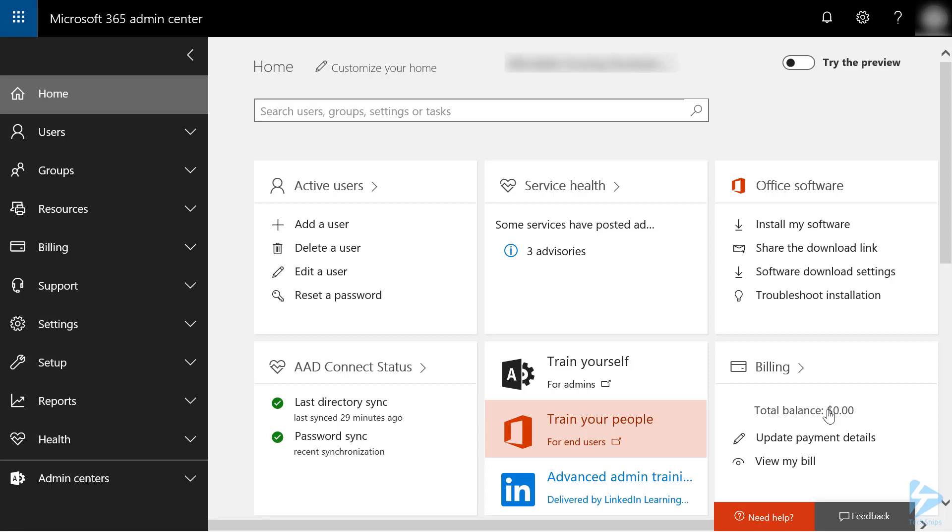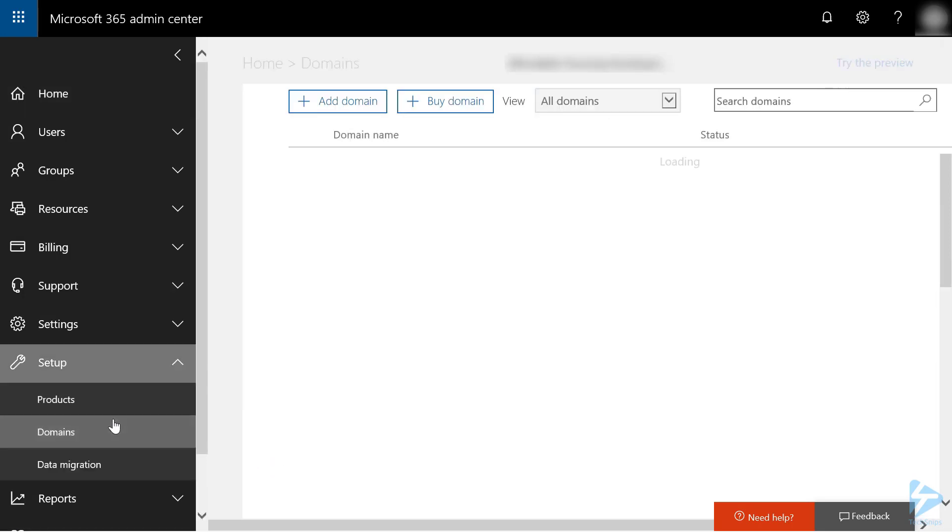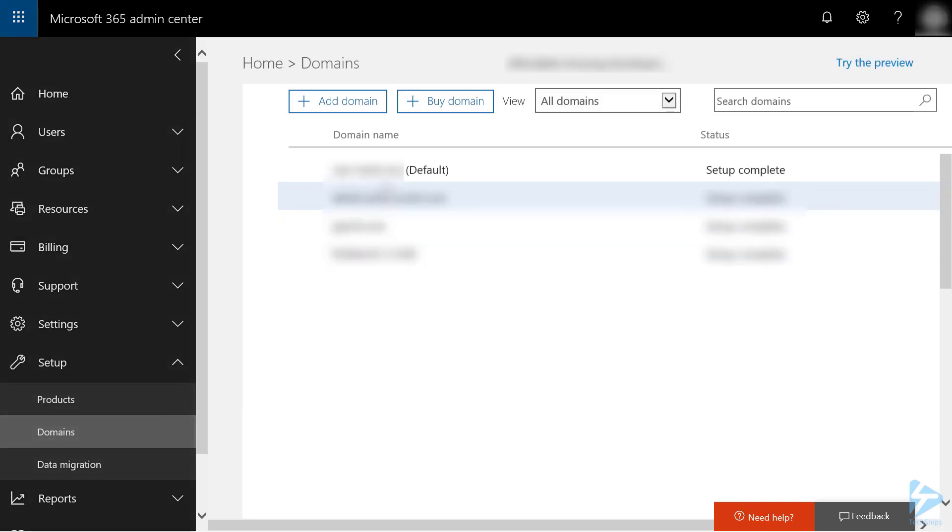After logging into your Office 365 Admin Center, click on Setup, Domains. From your list of domains, click on the domain you want to work with.